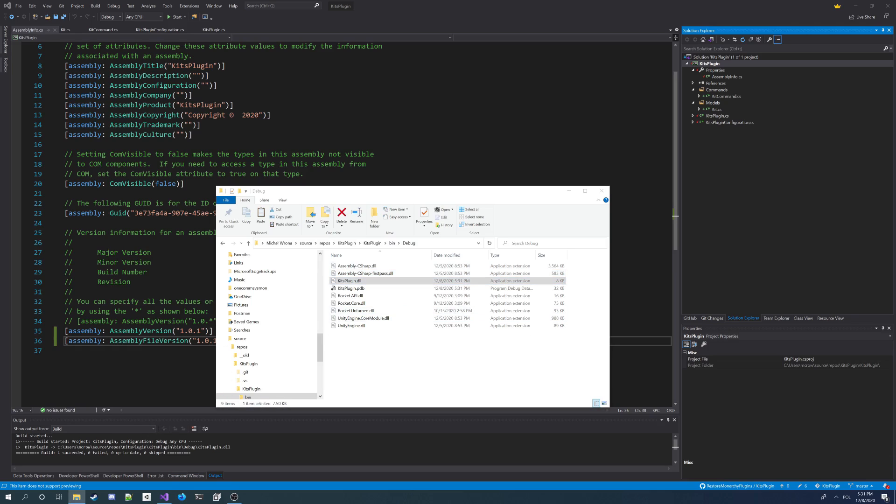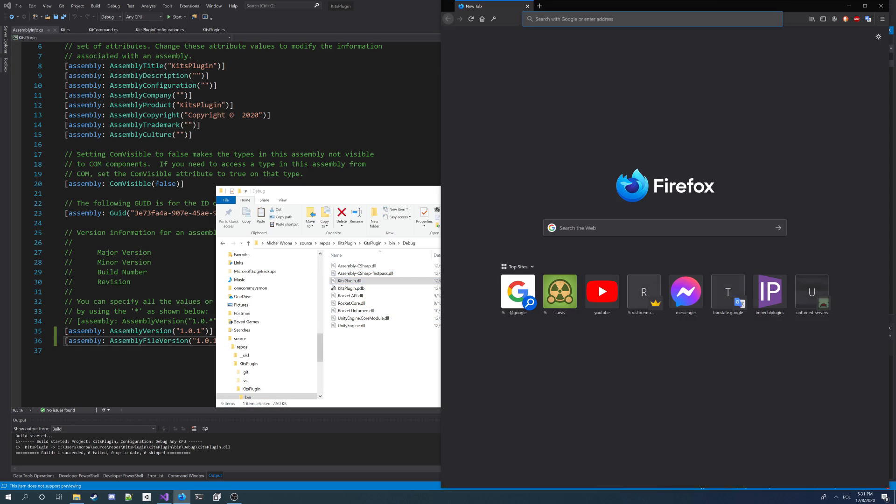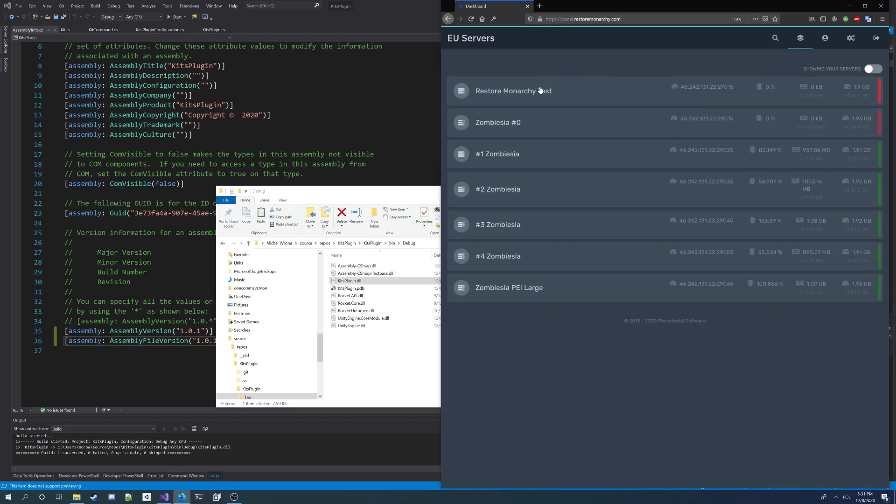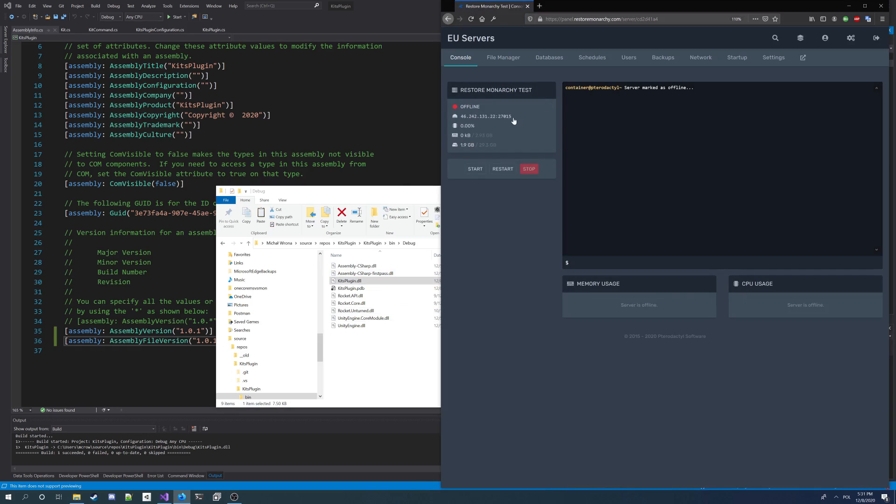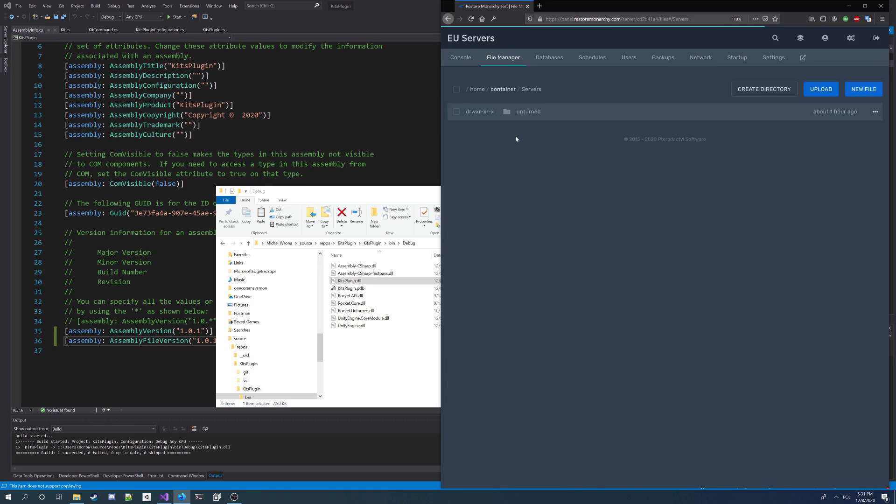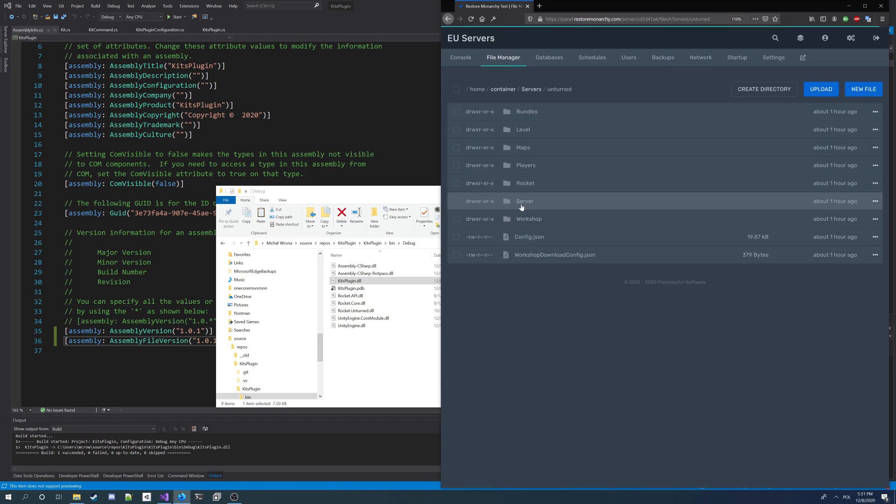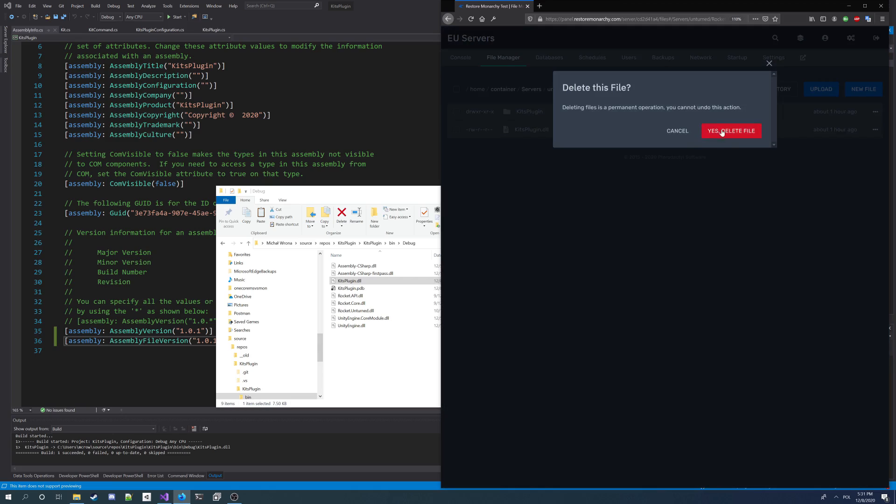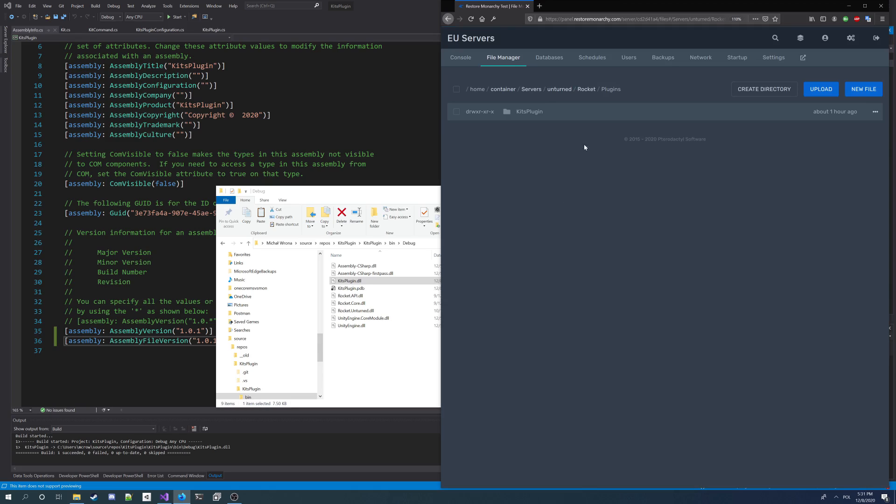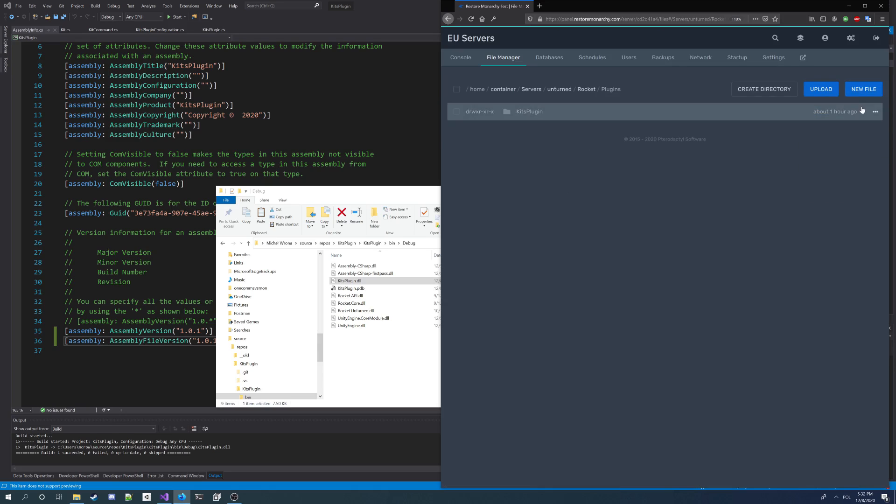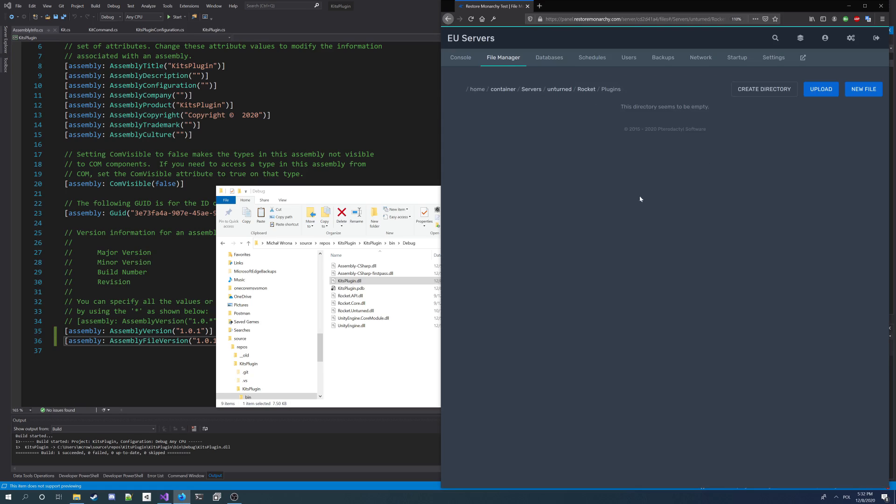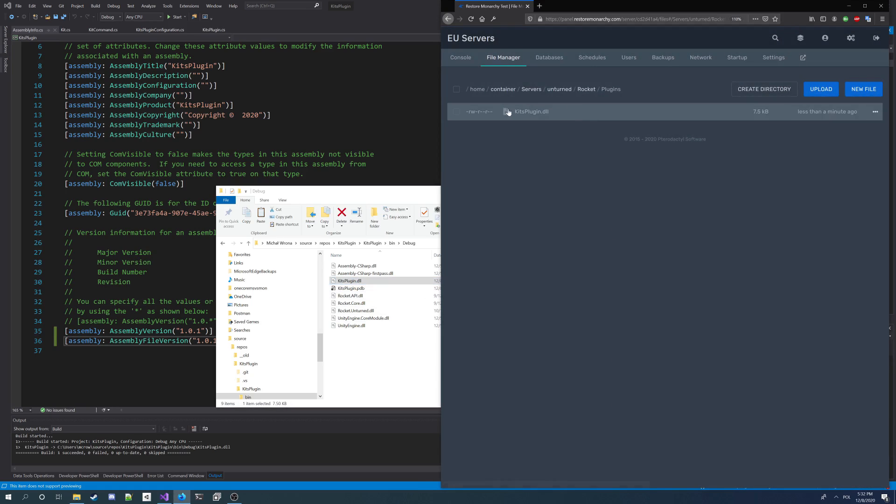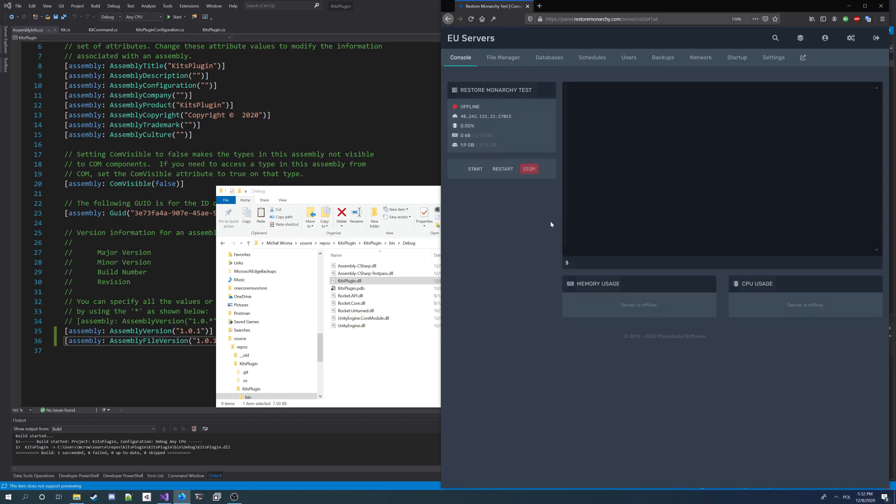I sign in to my panel. Go to file manager. Delete my kits plugin DLL. And because we changed configuration, I'm also gonna delete the configuration file, which is here. I'm gonna delete it. And now I'm gonna drag and drop my new kits plugin version. Now I can start the server.